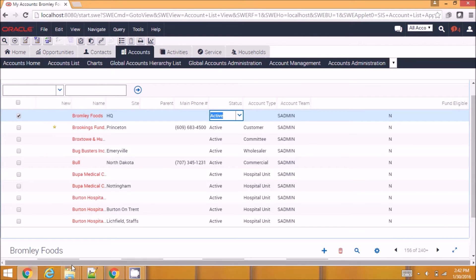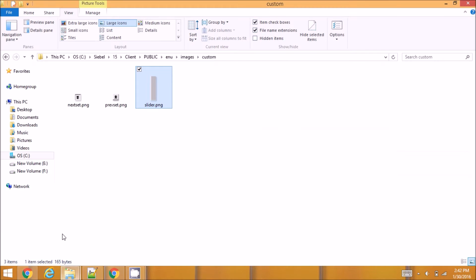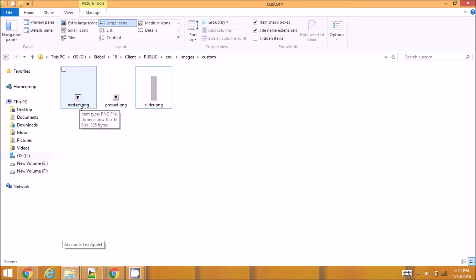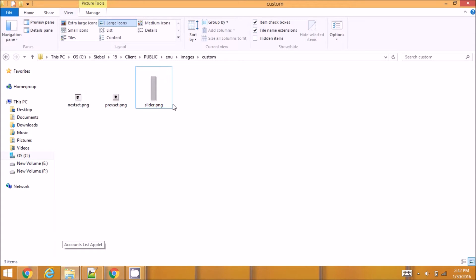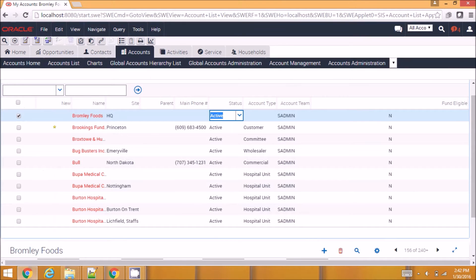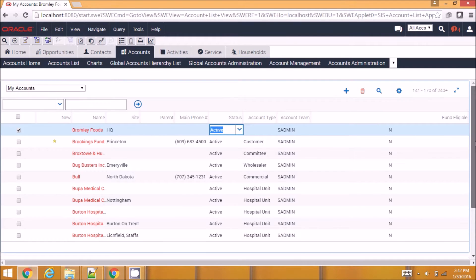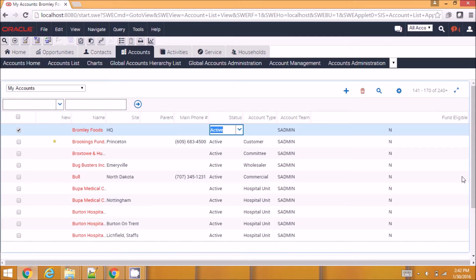For this I have these three images created: one is for next record set, one is for previous record set, one is for a slider. So I'm going to place these three images here and on click of these images move the slider and align the slider based on the record count.